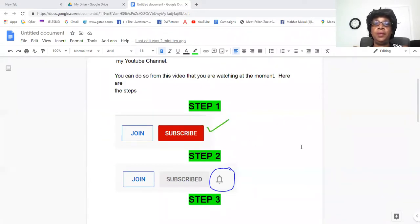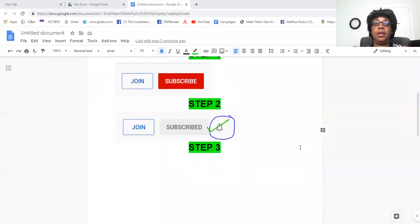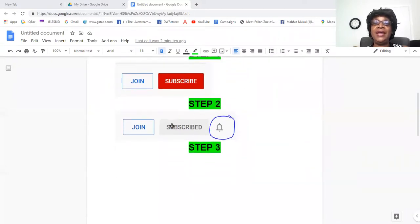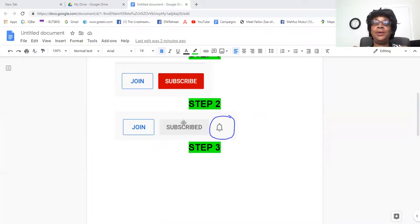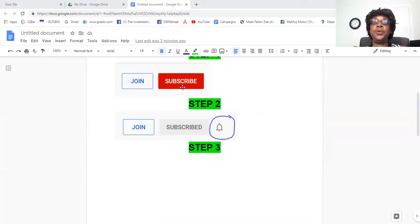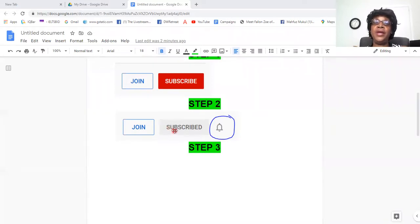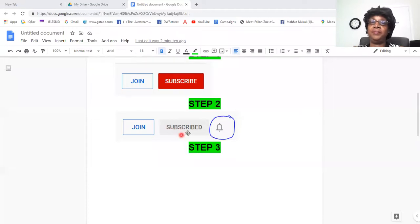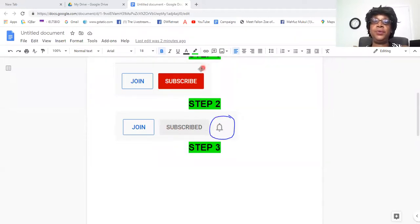Step two, you'll see that you have subscribed and this becomes lighter. It's no longer dark red. All right, if it's not dark red and you've clicked on subscribe, now there is one more step that you will need to do.